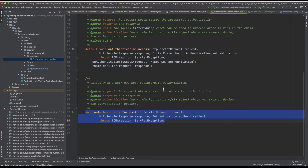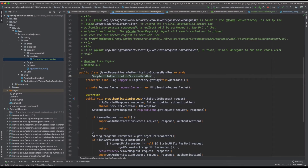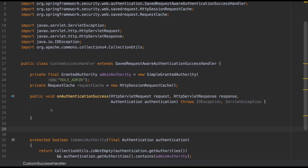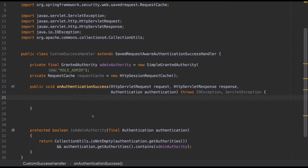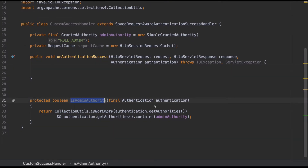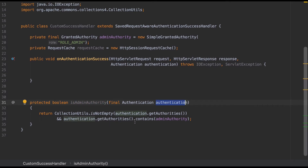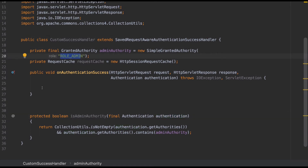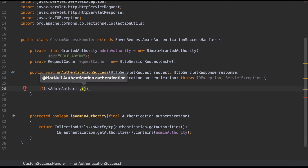For this tutorial, I'm going to create a functionality where I want to redirect the customer to a different page based upon their profile. Because I still want to leverage some of the functionalities and configurations available with the out-of-the-box success handlers, I'm going to extend the SavedRequestAwareAuthenticationSuccessHandler. I have already written a method here called isAdminAuthority — from the authentication object, I'm trying to find out the authority and see if it contains a role of admin.